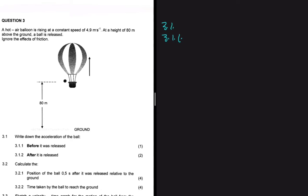Before the ball was released, it's inside the balloon which is moving at a constant speed — keyword: constant. If it's moving at a constant speed, then we have an acceleration of zero meters per second squared.